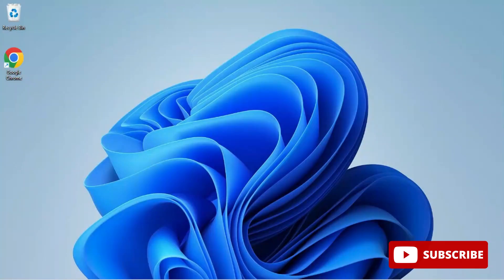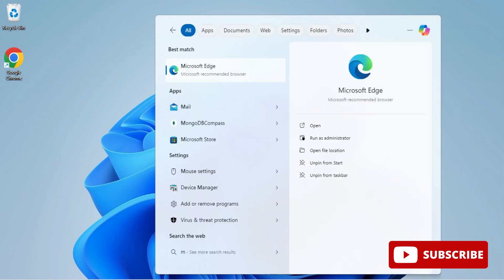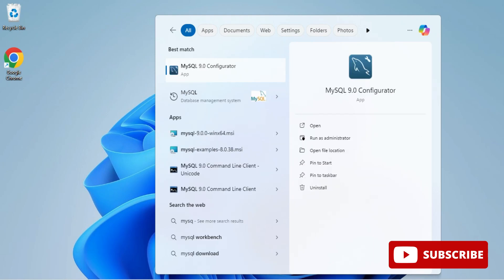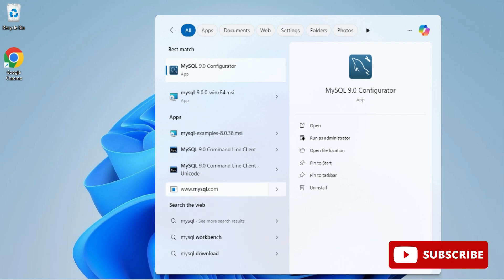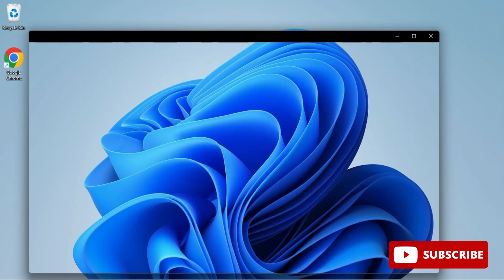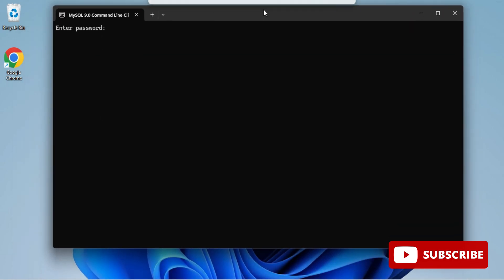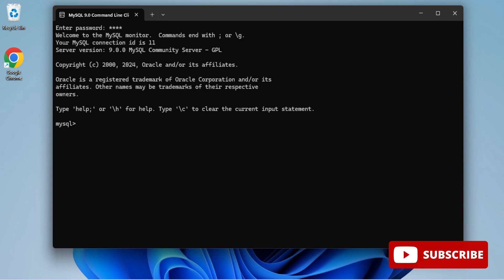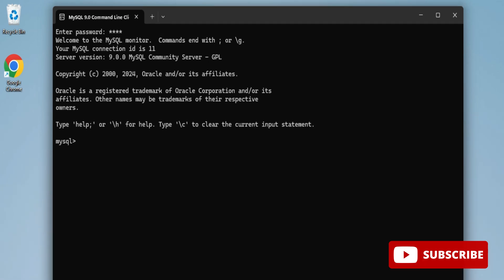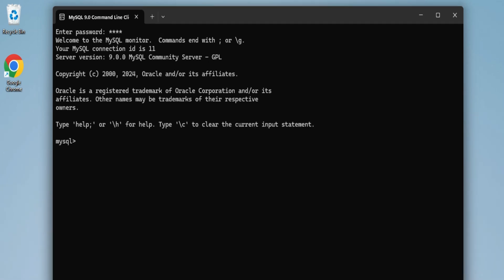Now let's start the client. By default with the server you get the MySQL Command Line Client. If you want a GUI client you have to install Workbench separately. I'm searching for the Command Line Client — it has started. I've entered my password and here you can type commands and run your SQL queries.